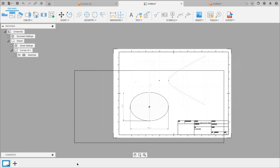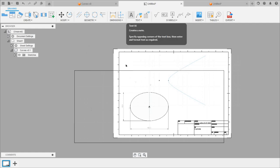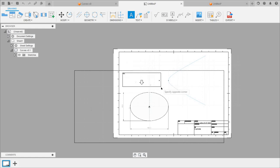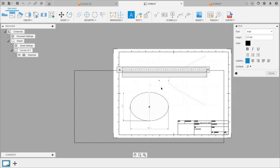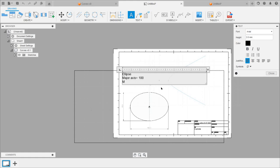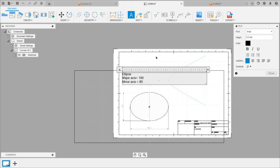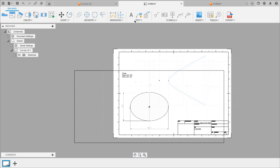We can add names to the curves using the text tool. Label the ellipse and add its dimensions: major axis equal to 100 mm and minor axis equal to 70 mm. Then for the hyperbola, add the corresponding label as well.